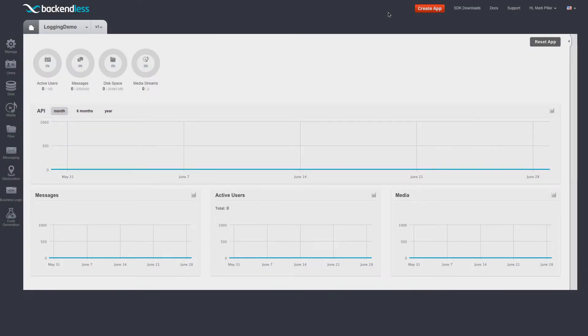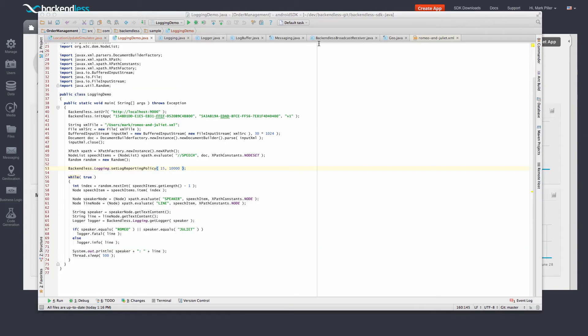To demonstrate Backendless logging in action, I put together a sample program which will be sending random messages to the Backendless server. You can see this program on my screen. What it does is it reads the entire Romeo and Juliet in the XML format, randomly selects various lines, and then submits them to Backendless.